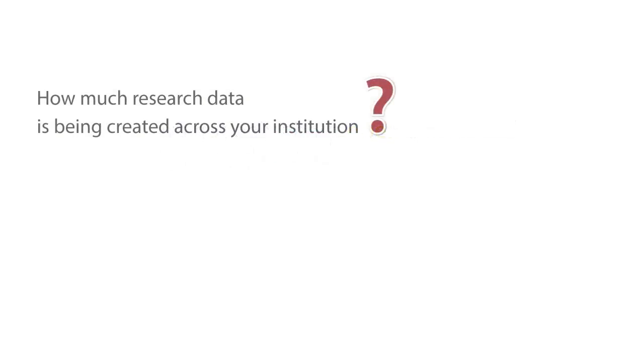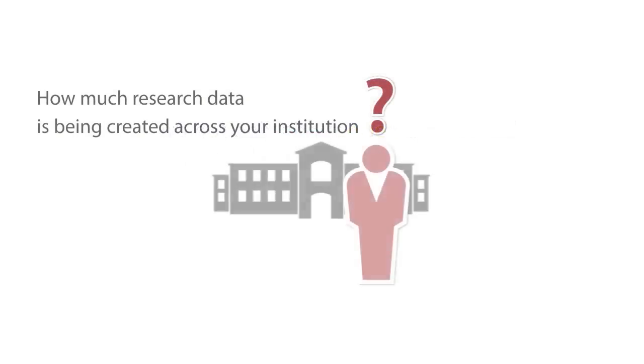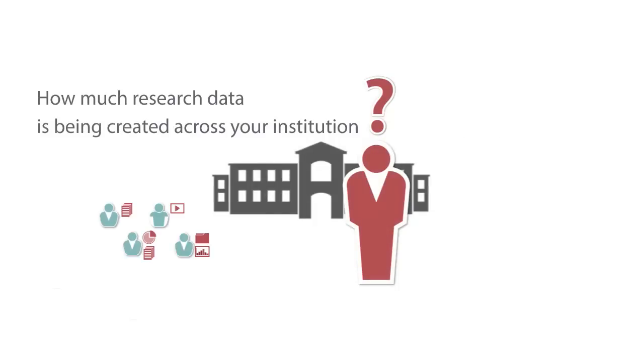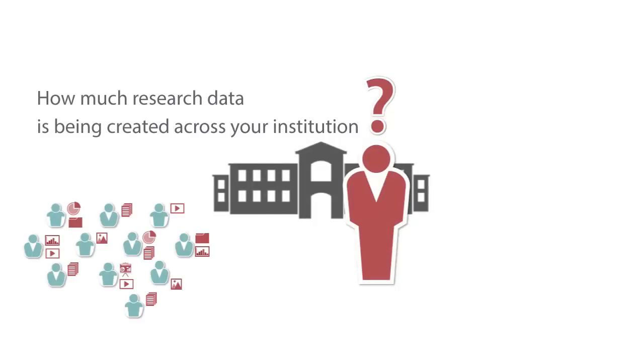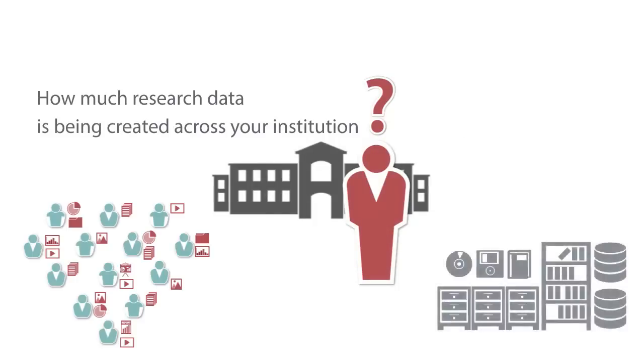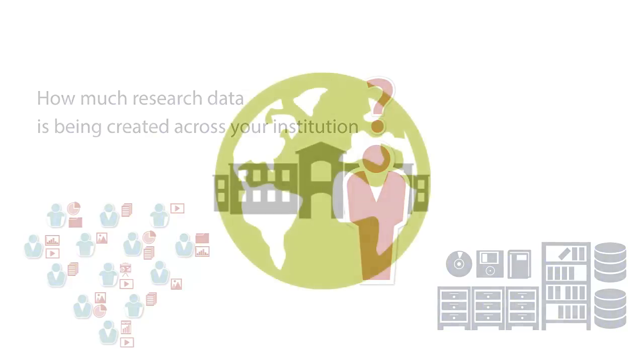So how do you control the amount of data being created across your institution? Do you know exactly how much data is being generated? What about your archives? And how do you go about making some of that data or even all of it publicly available?